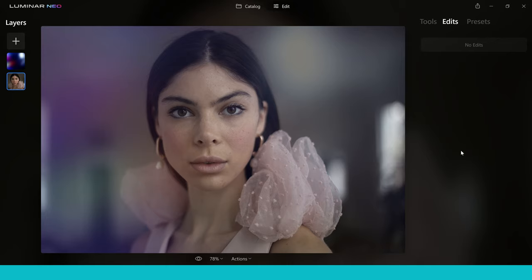So this is brilliant that they've introduced layers and I can't wait to really sink my teeth into this in the complete review but I just wanted to give you a little introduction into this and show you basically how it works.